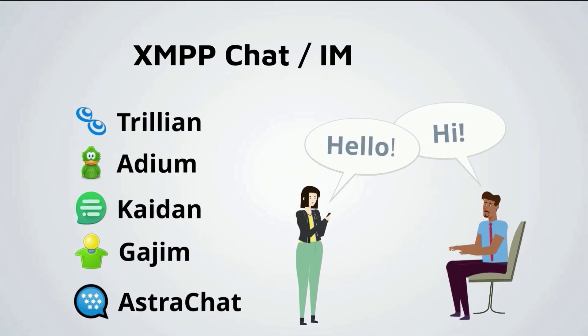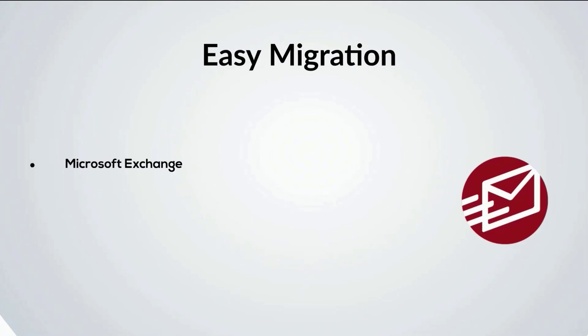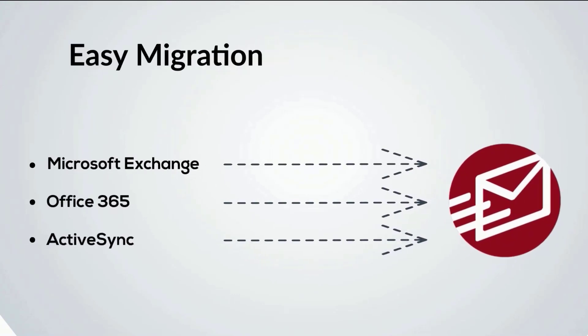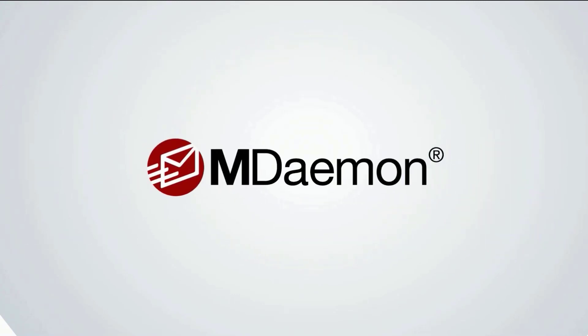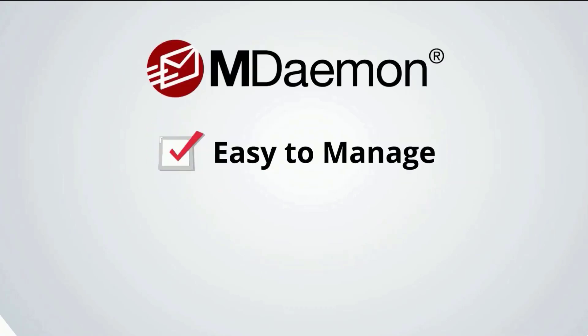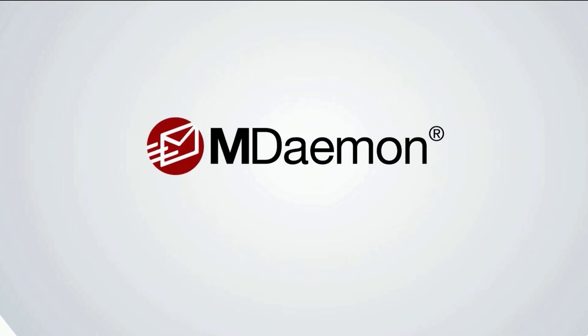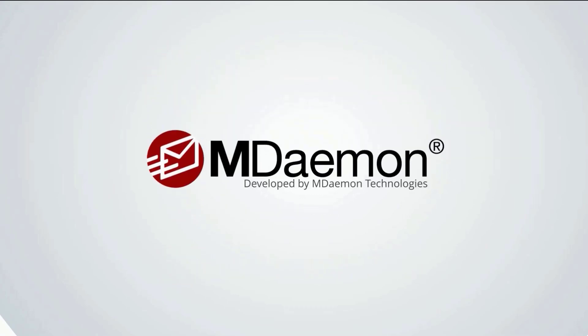MDaemon includes tools for migrating from Microsoft Exchange or any server that supports ActiveSync. So if you're looking for a secure email solution that's easy to manage, or you're just tired of the expense and overhead of managing an Exchange server, give MDaemon a try. Visit MDaemon.com to download your 30-day free trial.